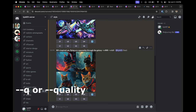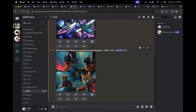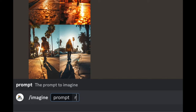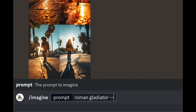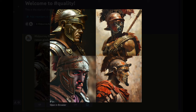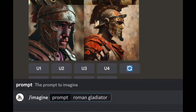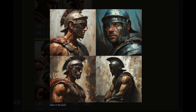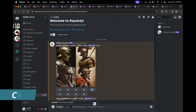Tip five is the quality parameter, also known as '--q'. Adjustments can be made from 0.25 all the way up to 1. I typed 'Roman gladiator' with '--q 0.25' to see the result, then did the same with '--q 1' to compare the two outputs.